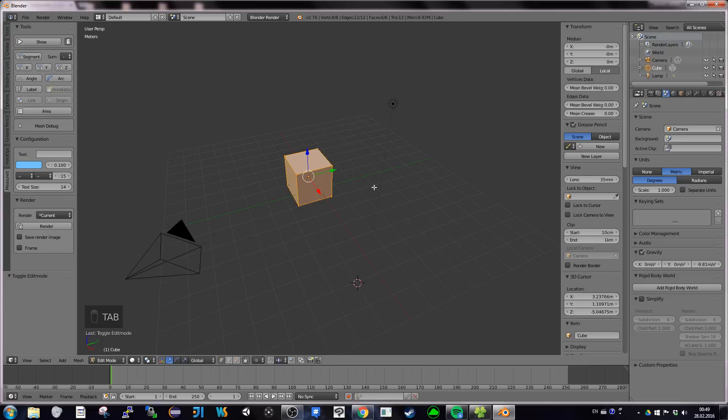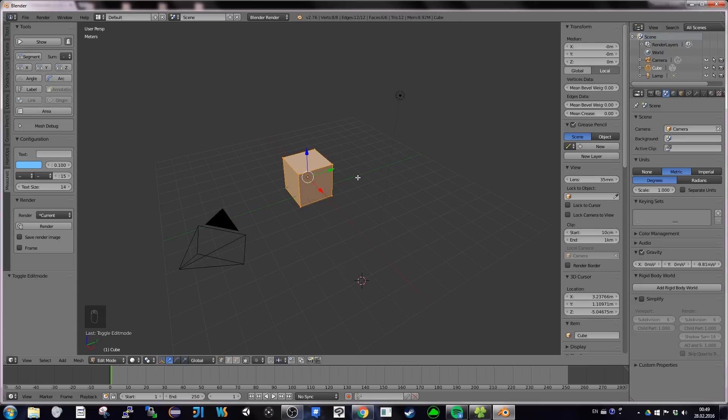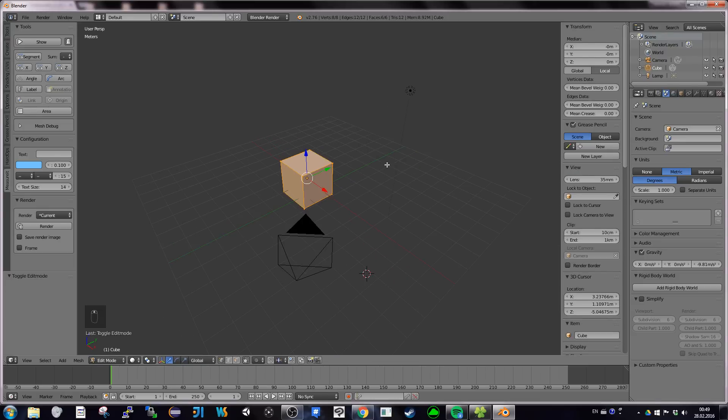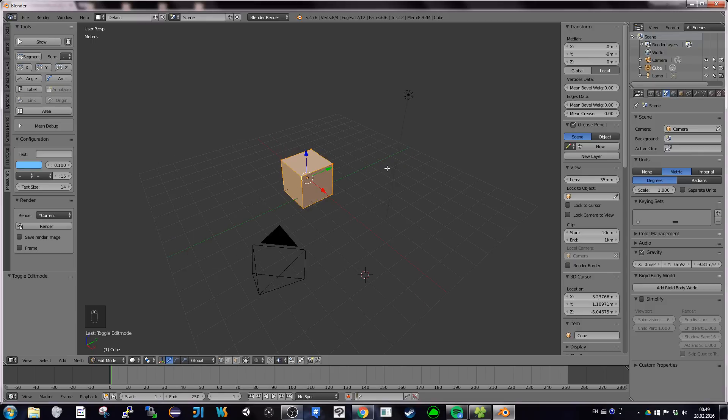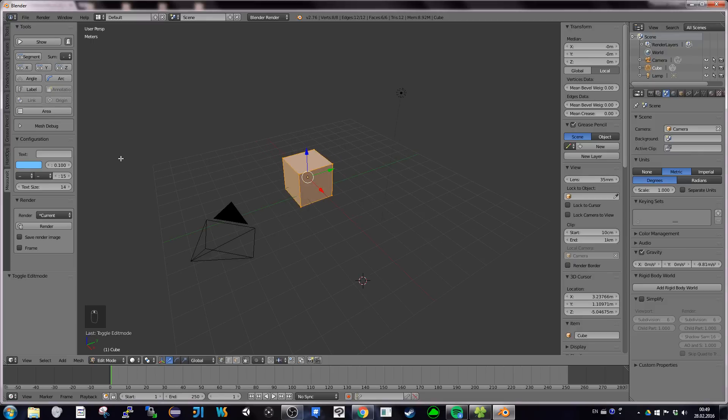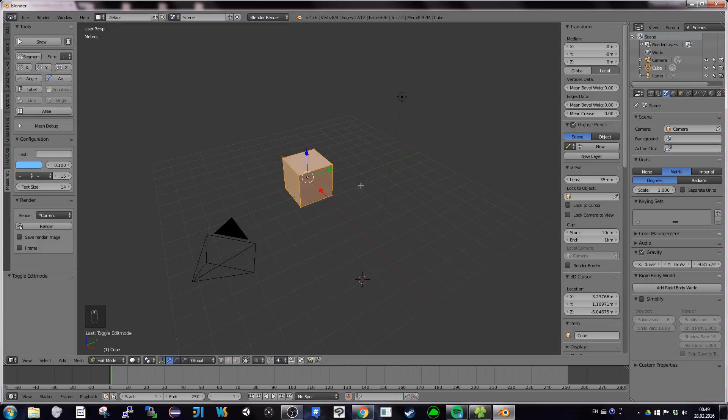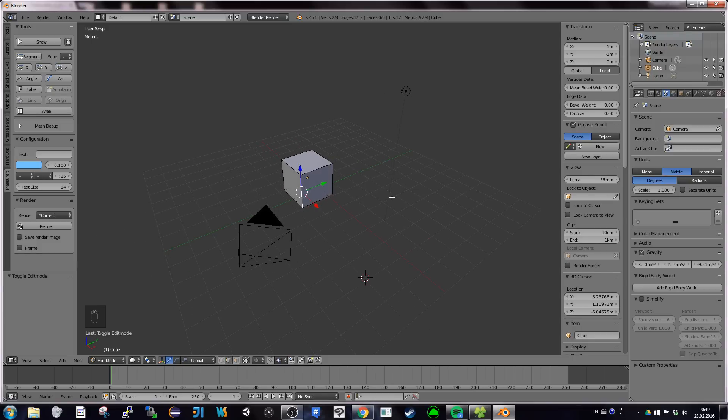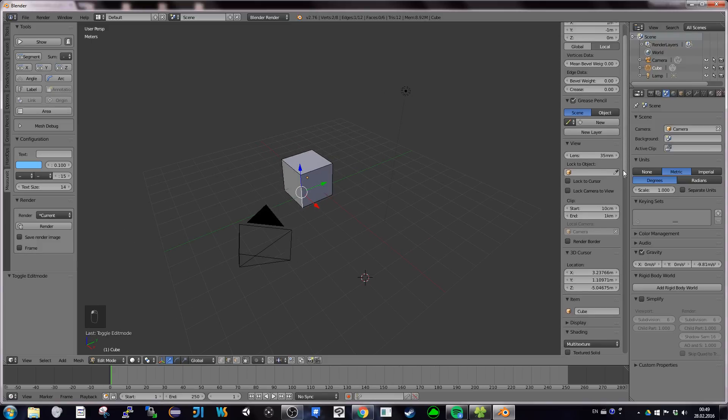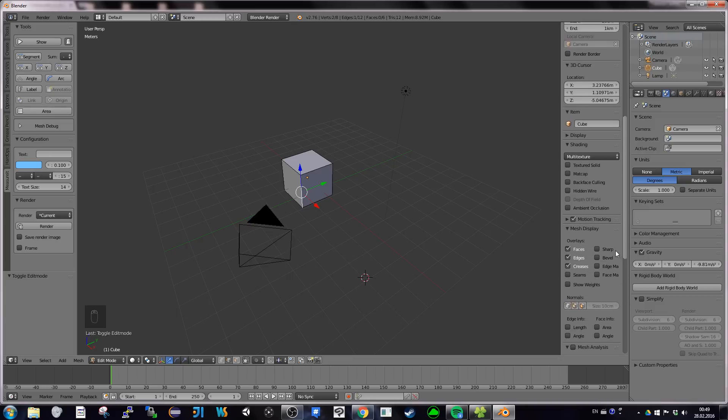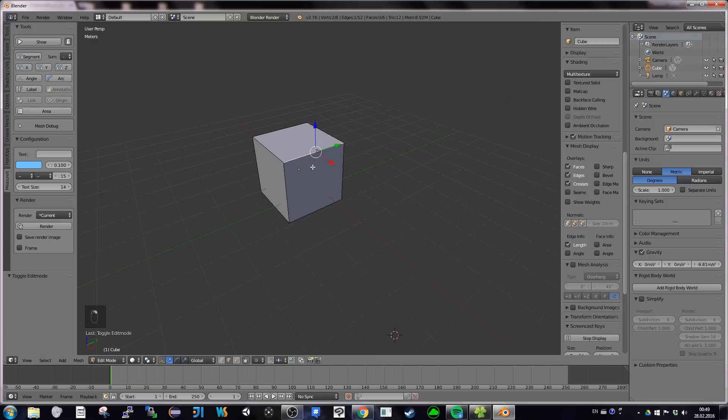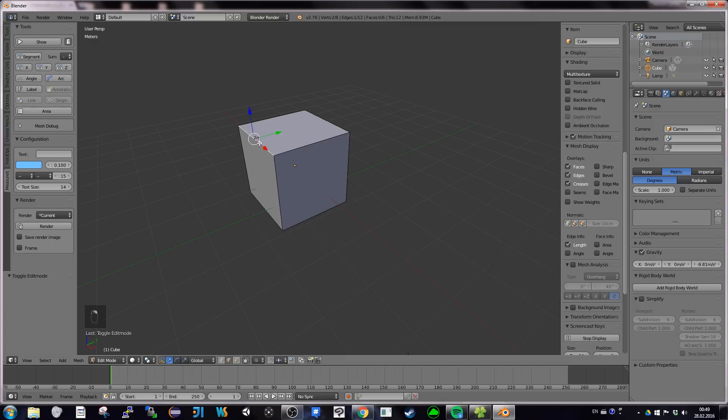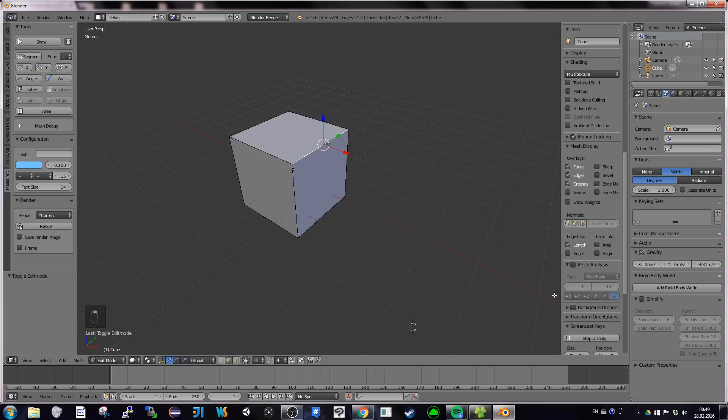But if you go into edit mode, you can have more information where it can be useful. For example, one thing I often want to know is the length of an edge. So I'm going to select this edge. I like to know exactly what it is. You go into Mesh, Display, Edge Info, Length. So every time you select here an edge, it's going to appear. Something useful too is go for Face Info, Angles, even Area. If you want to know the area, you can also do it.